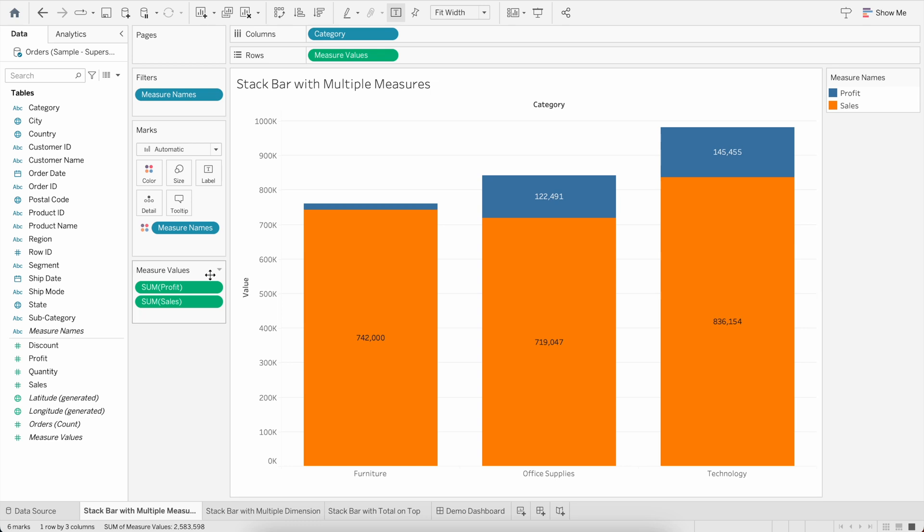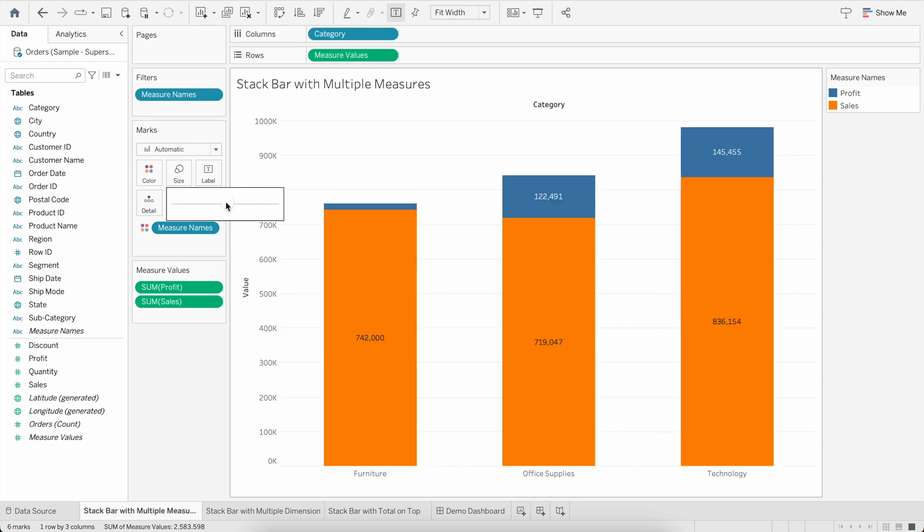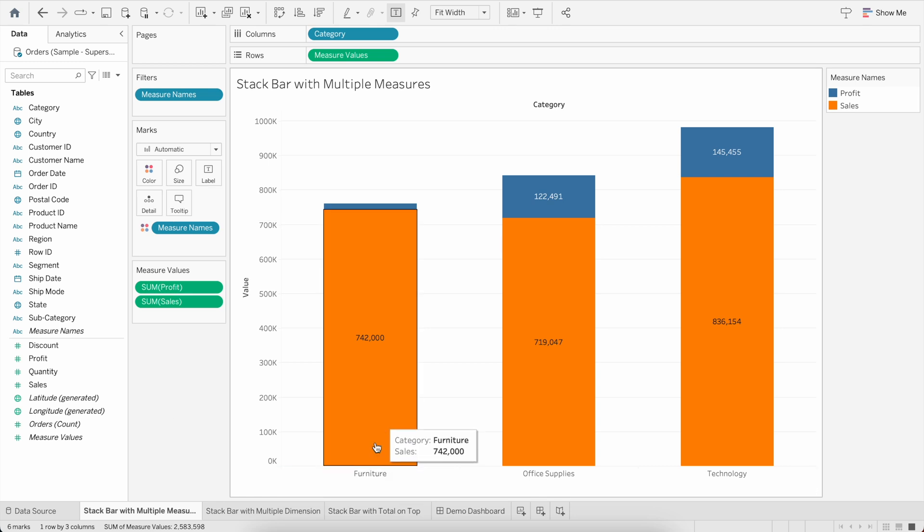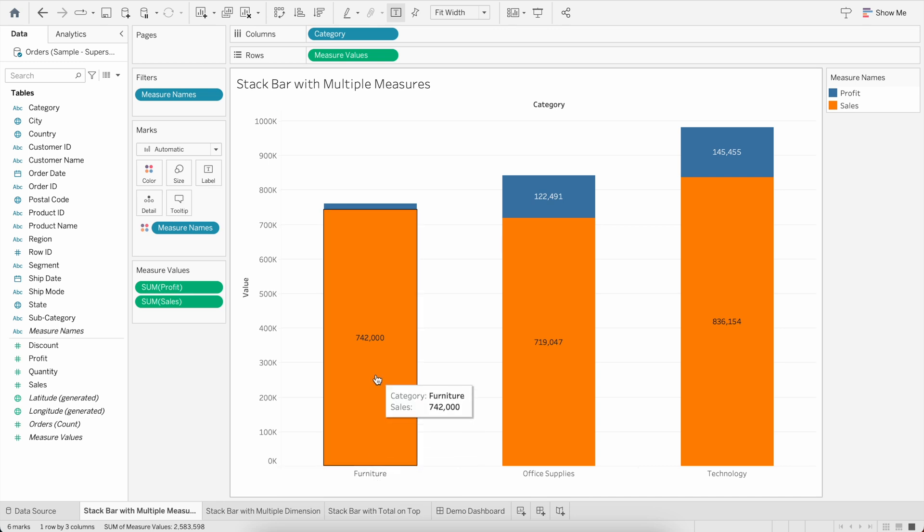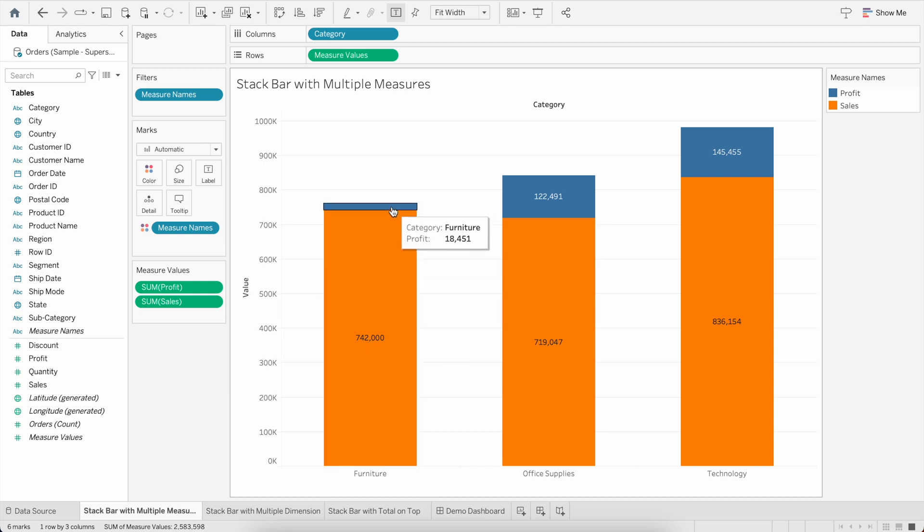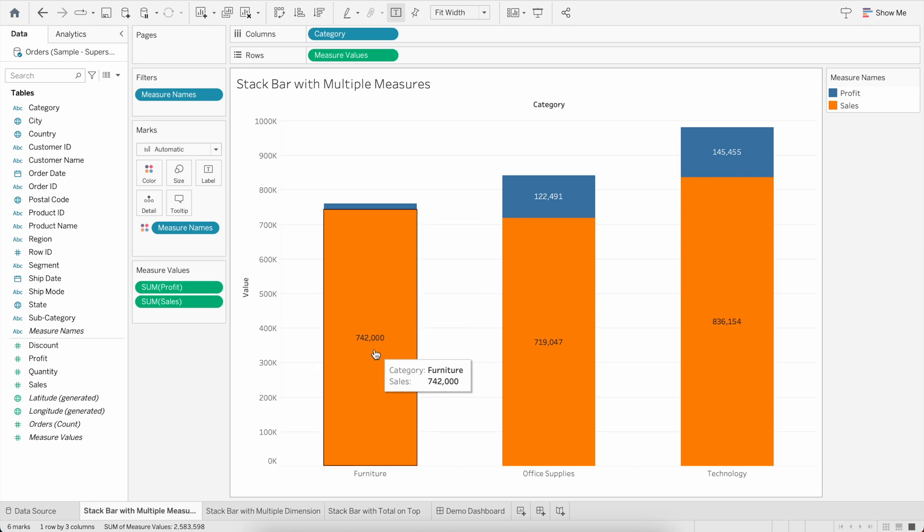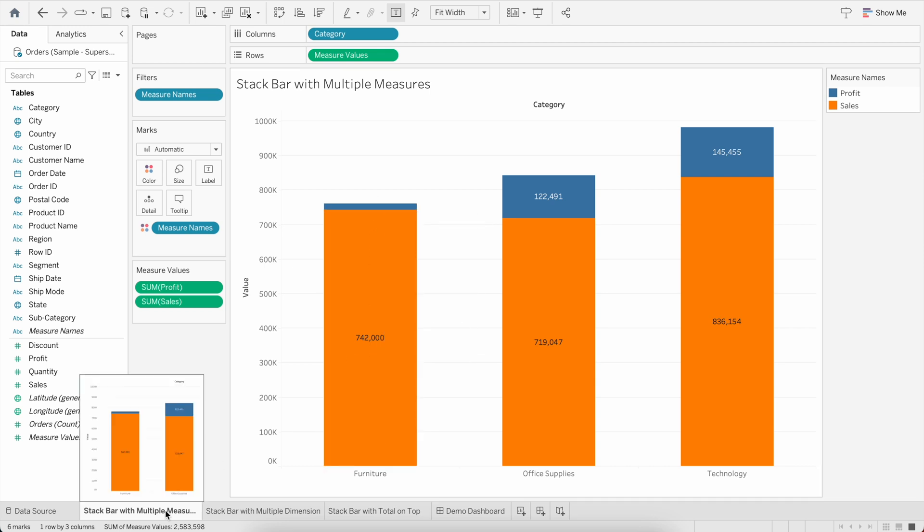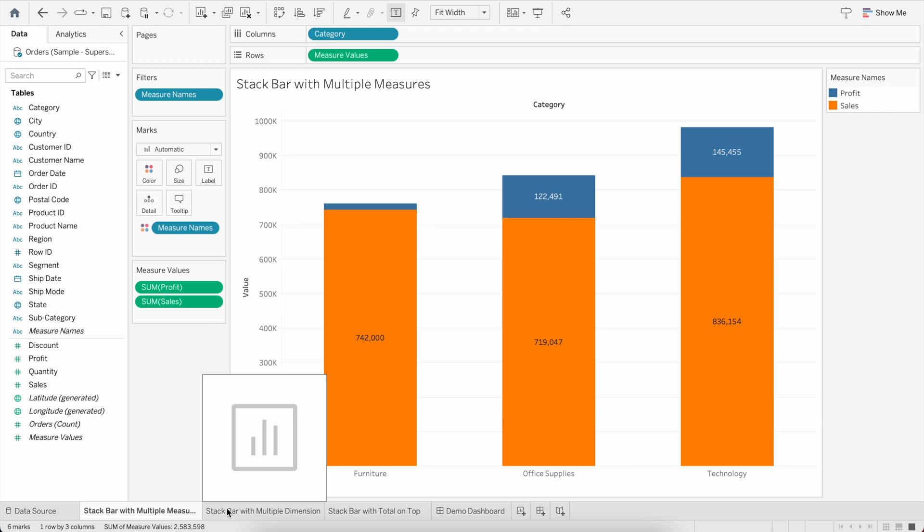I will just do a little bit of formatting just for representation. So now you can see within Furniture we have 742K worth of Sales and the Profit is almost 18.4K within the same bar. So this is how we create a stacked bar with multiple measures.